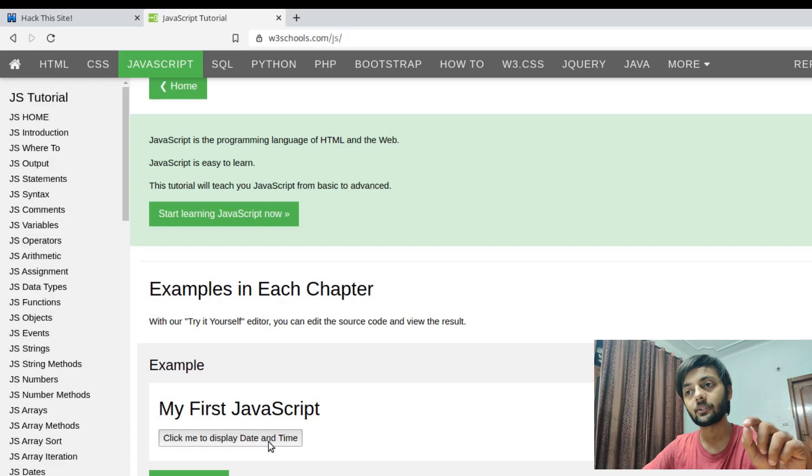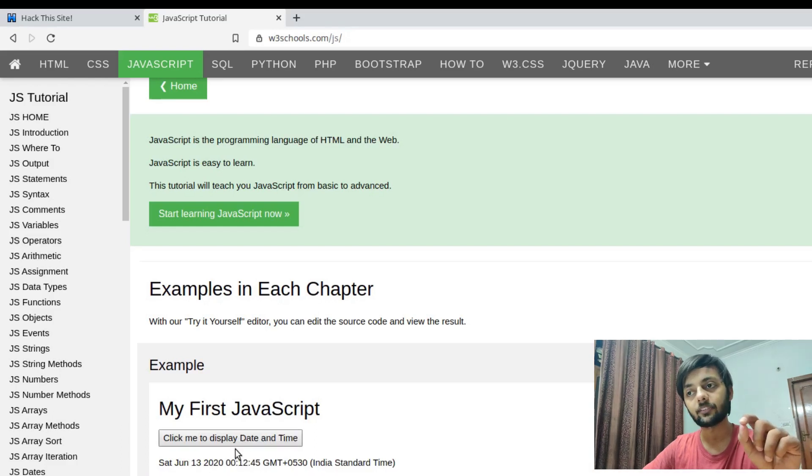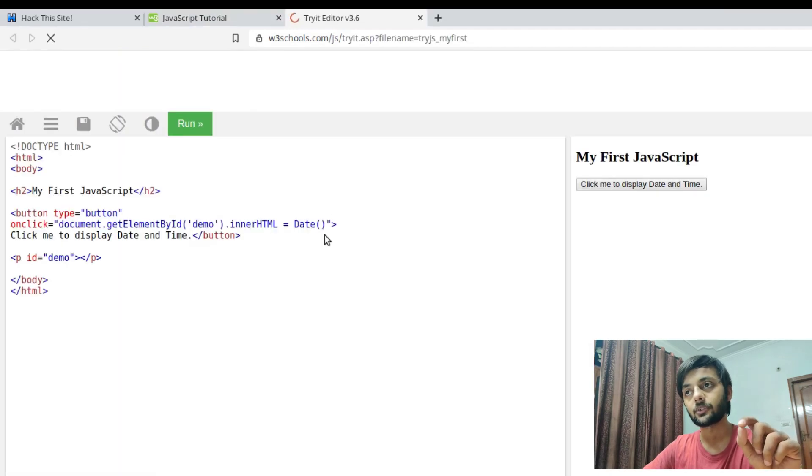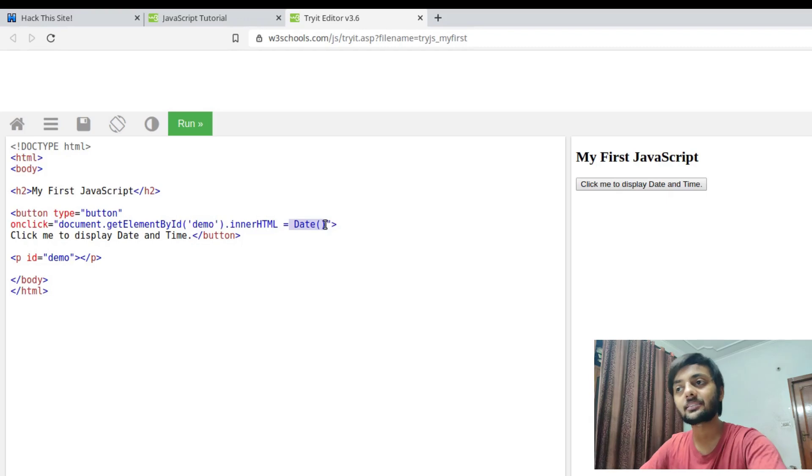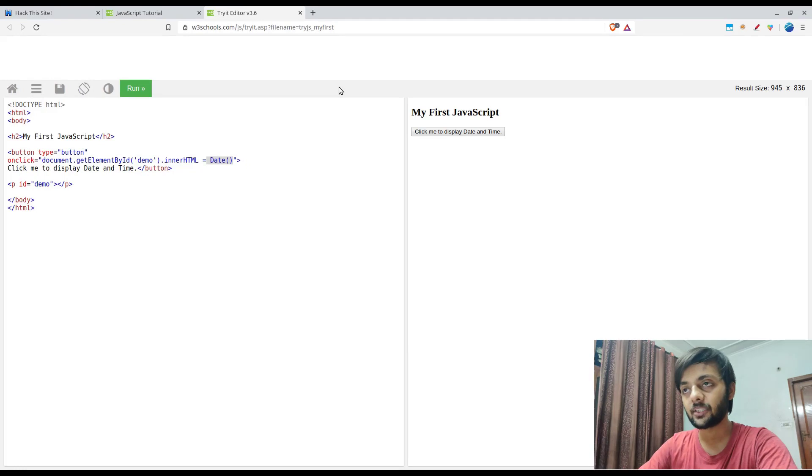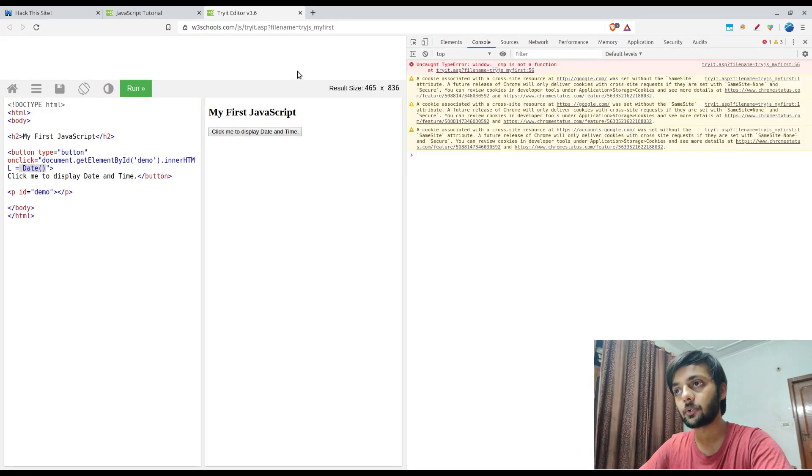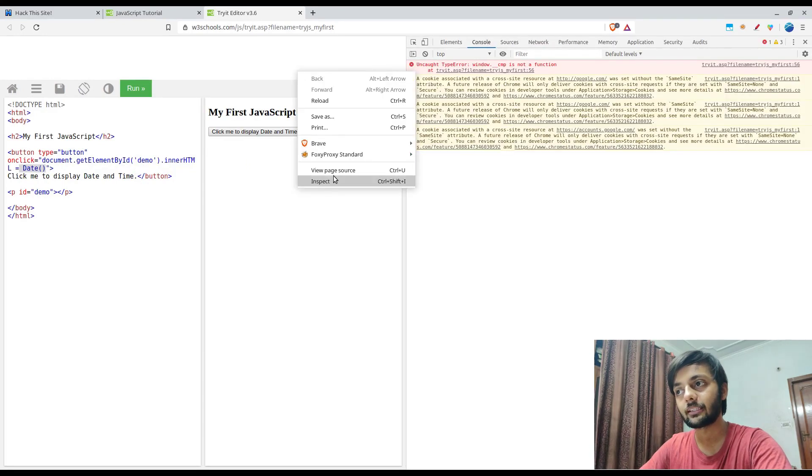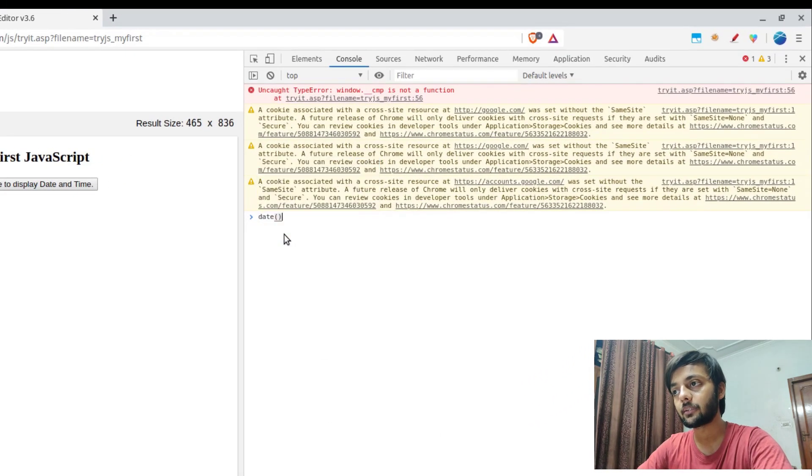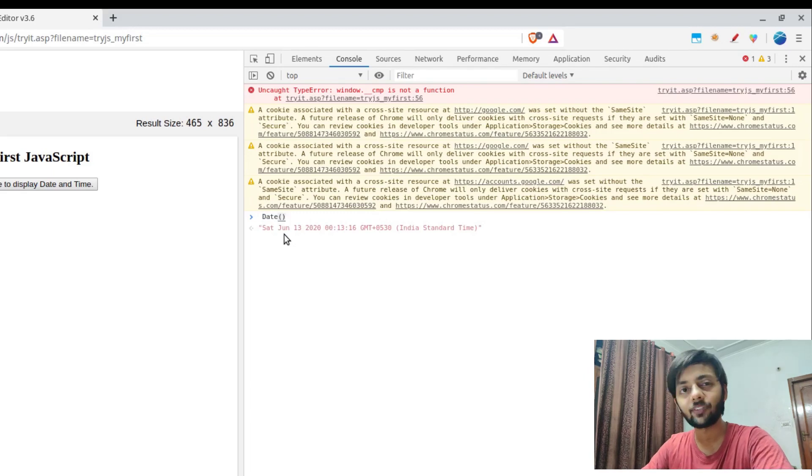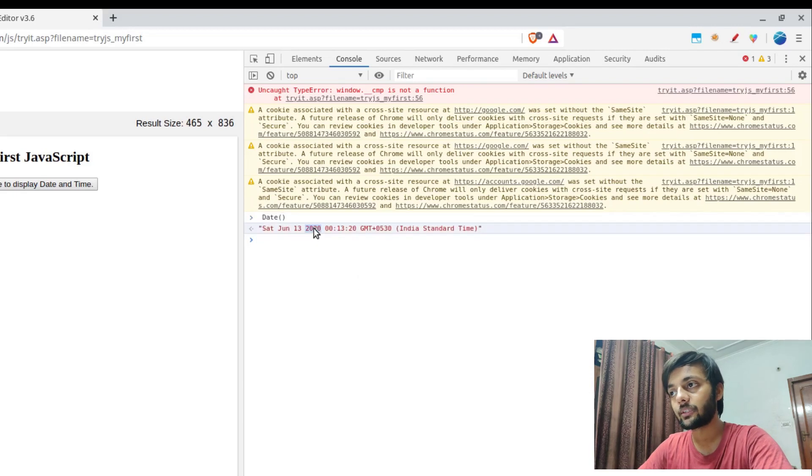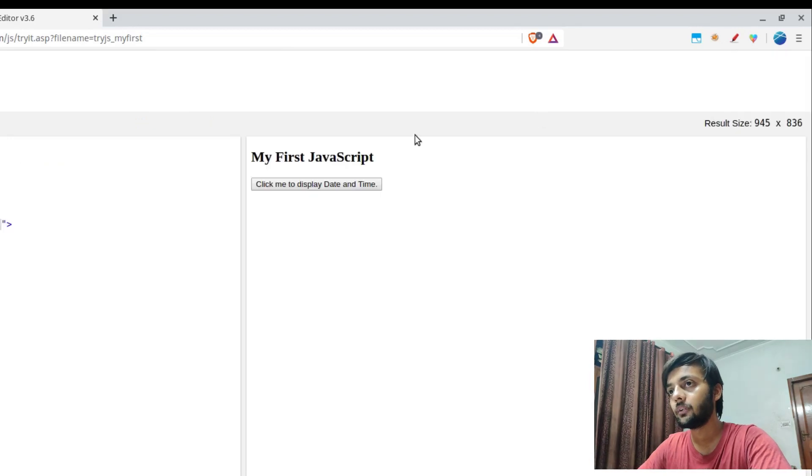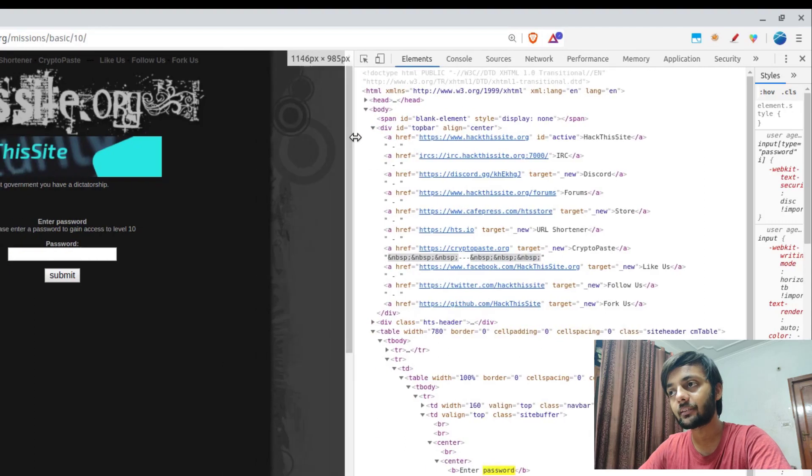JavaScript controls what happens when you click on this. Like what happens when you click on this - the date is being displayed. This date being calculated and being displayed here is due to the JavaScript thing. Let me show you this. There's a date function. If you want to see JavaScript running, you could go to this website or you could just press Ctrl+Shift+I or just open the console thing here. You could do a right click and inspect element as well.